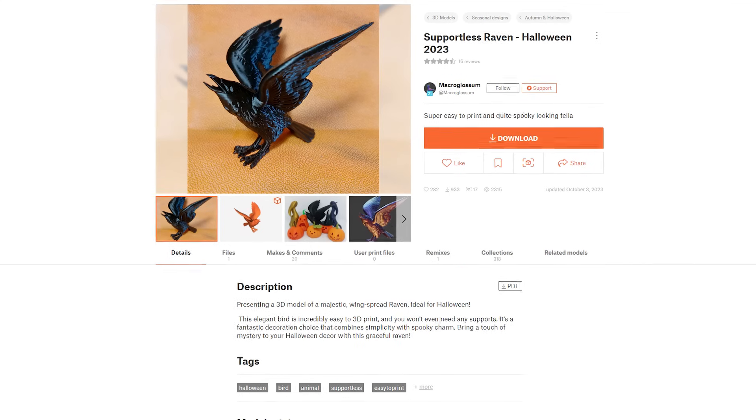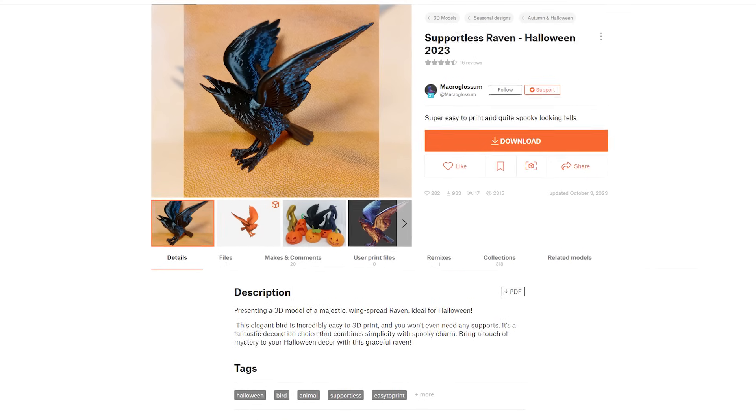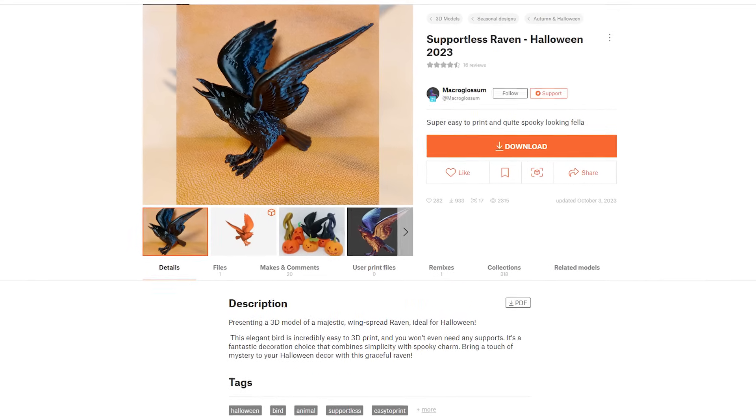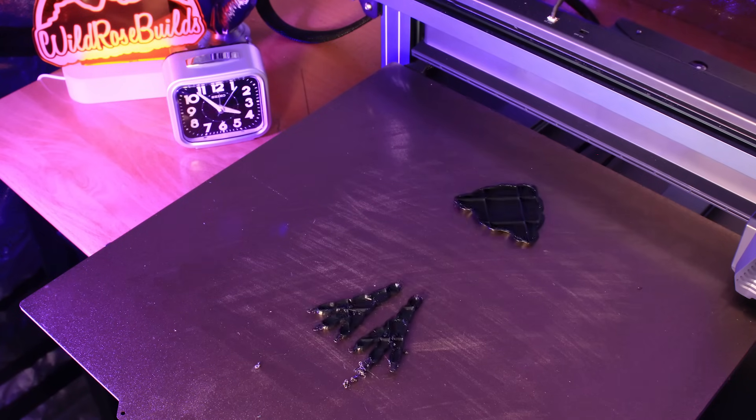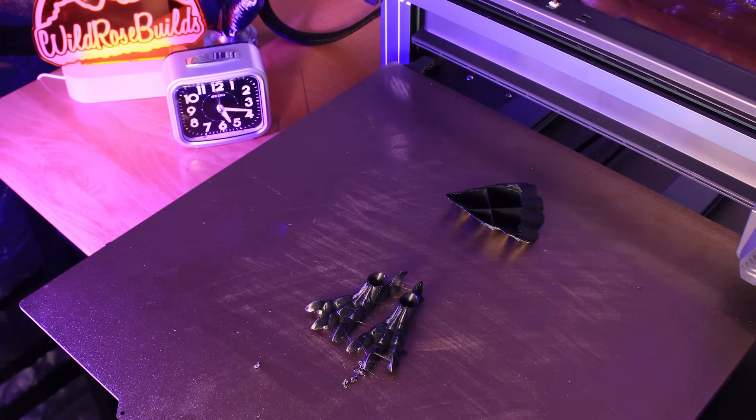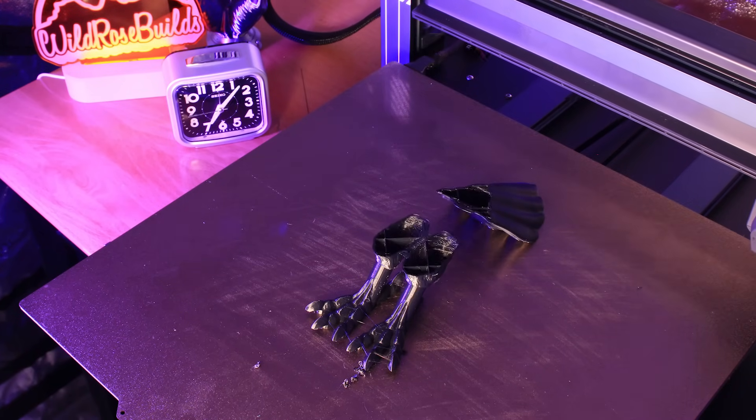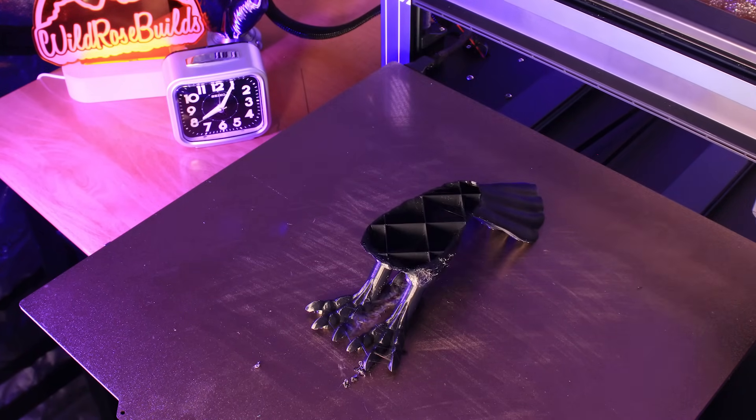Finally, I found this awesome Raven model on printables from user Macro Glossom. I scaled it up 200% and let the Neptune 4 Max do its thing.